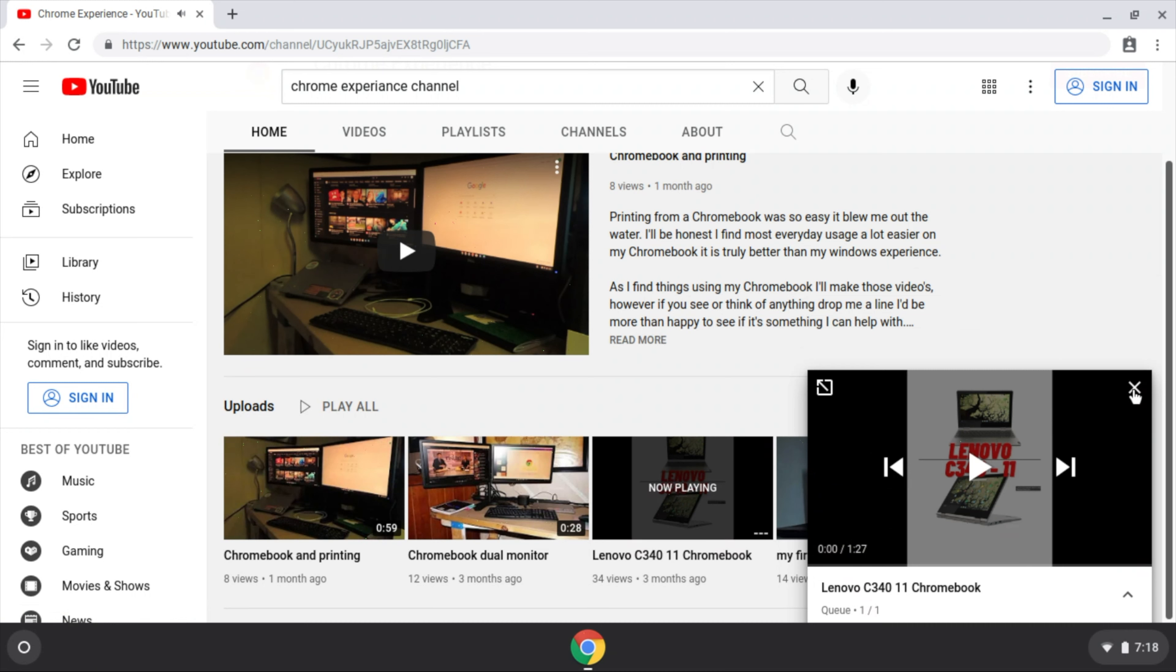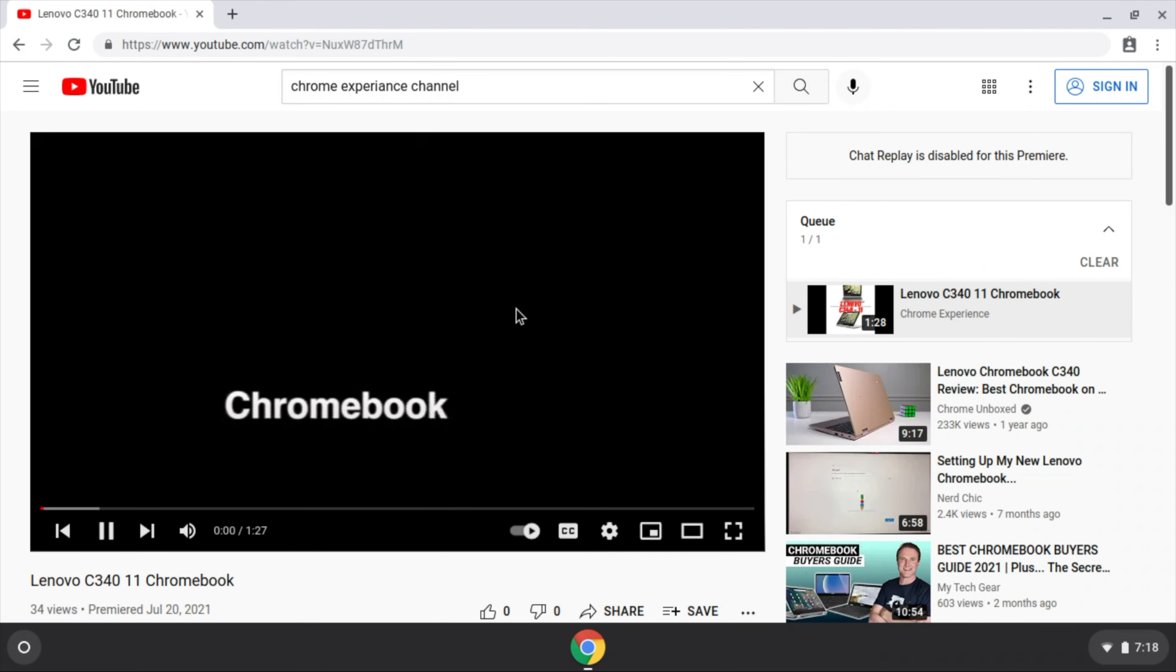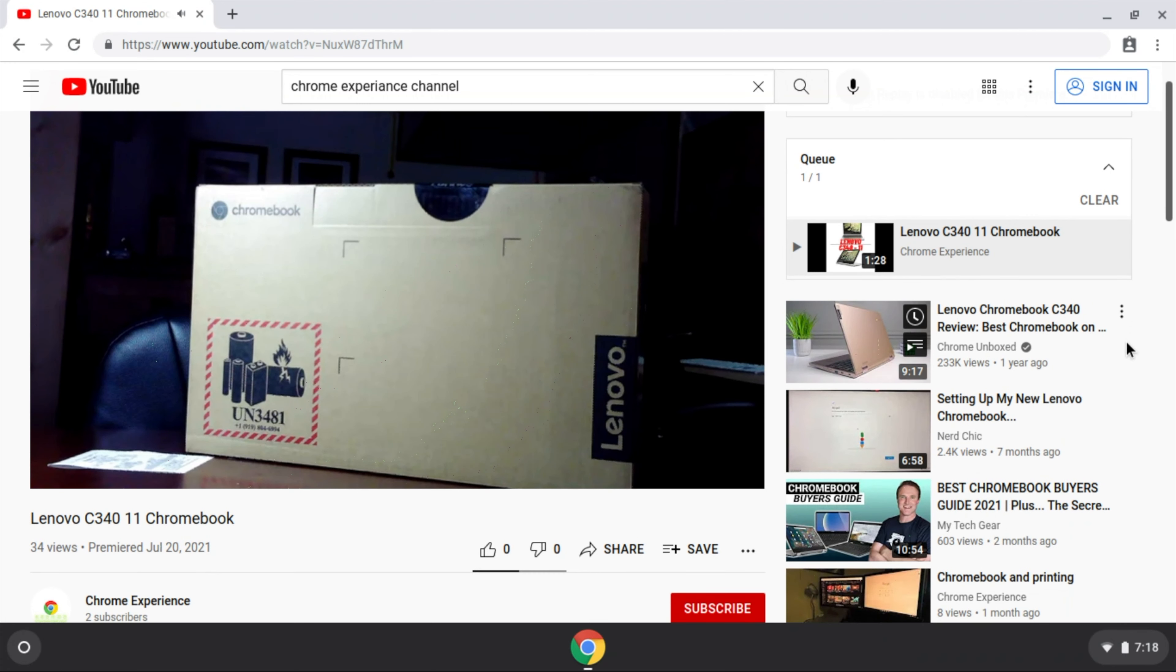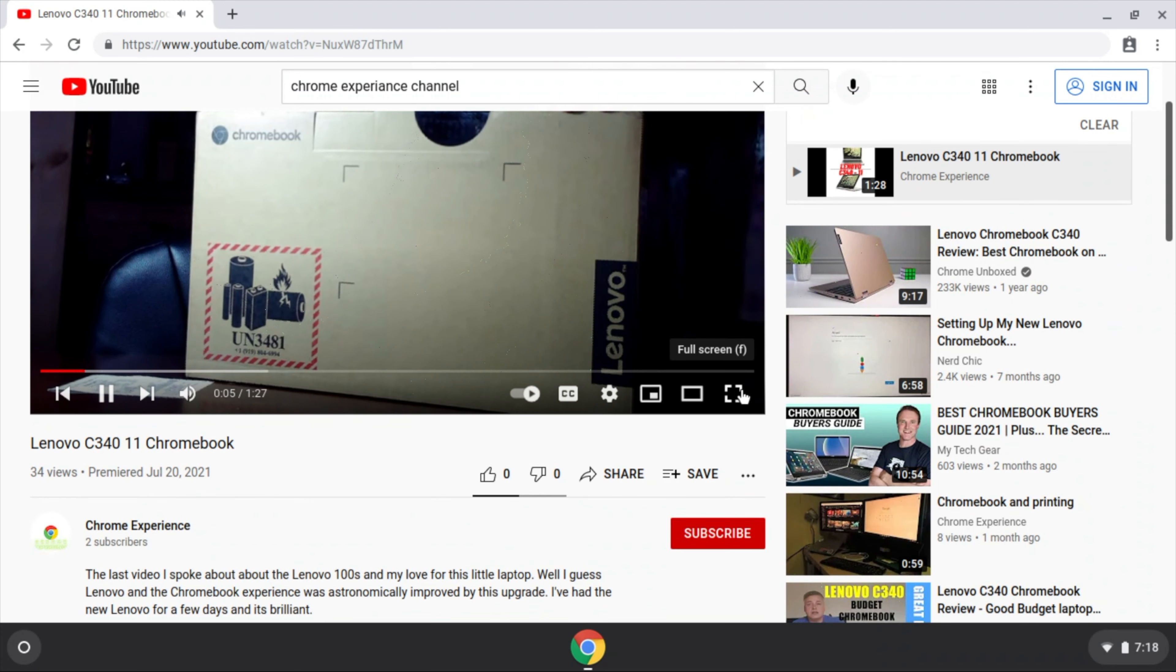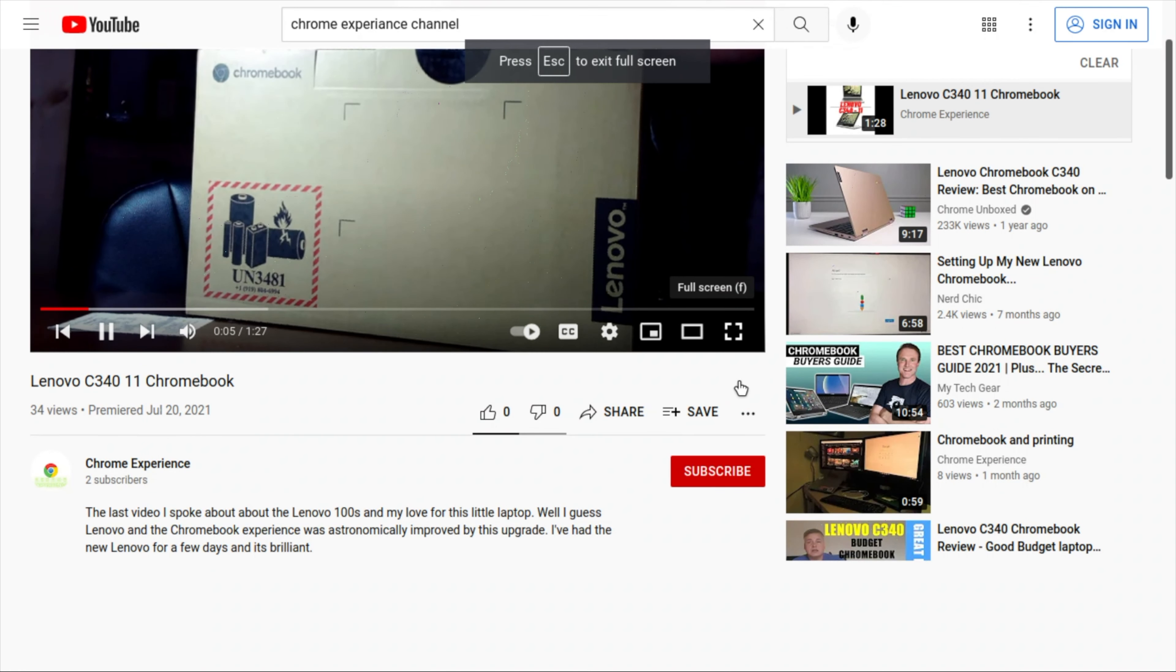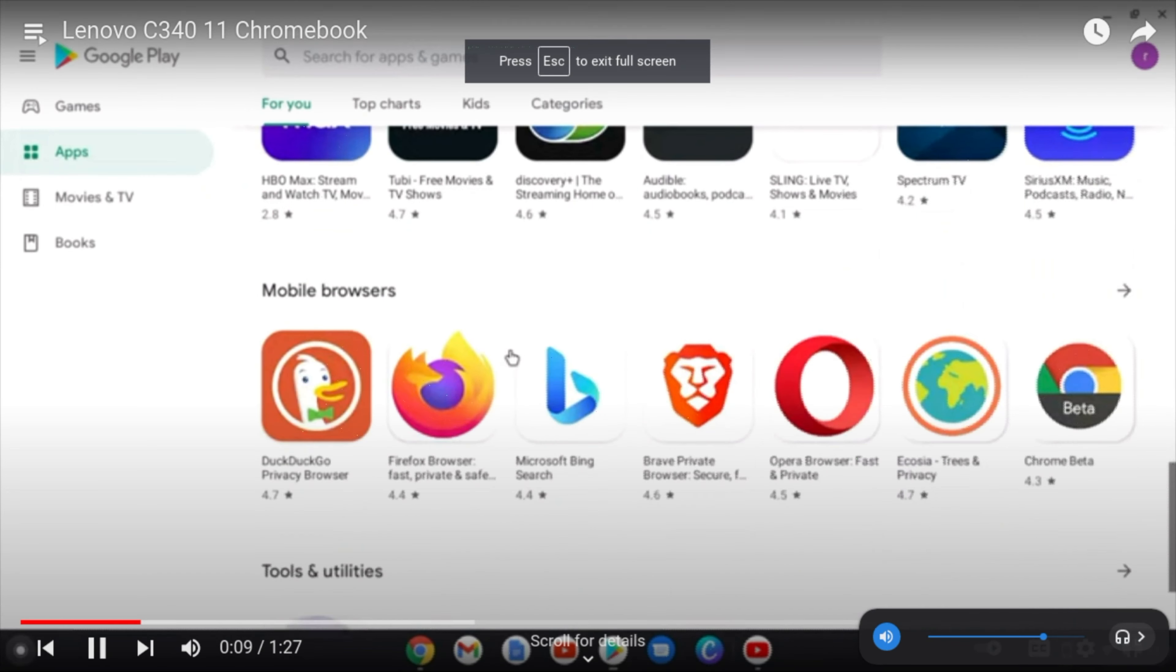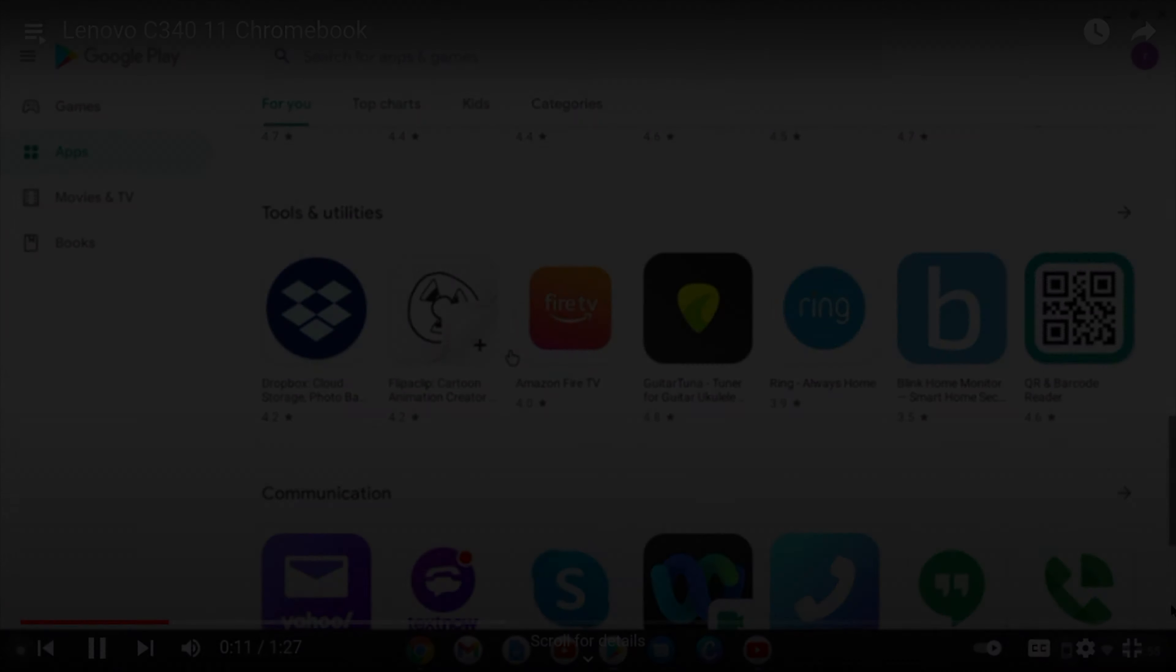If anybody has any thoughts on the Samsung Chromebook 2, leave a message below. I would love to hear what your experience was. For now, thanks for watching.